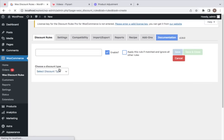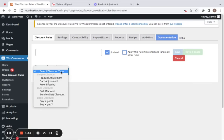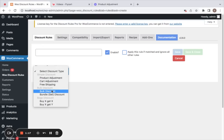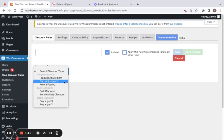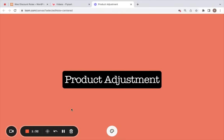Let me first quickly show you the different discount types that are available. There are simple discounts, bulk discounts, and other discount types. These include product adjustment, cart adjustment, free shipping, bulk discount, bundle, buy X get X, and buy Y get Y.